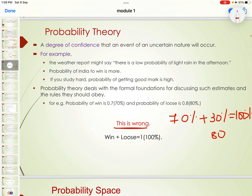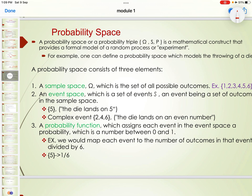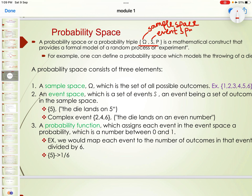A probability space, or probability triple, is a mathematical construct that provides a formal model of a random process or experiment. It involves three things: your sample space, your event space (represented as S), and a probability function P(A). For example, one can define a probability space that models the throwing of a die.